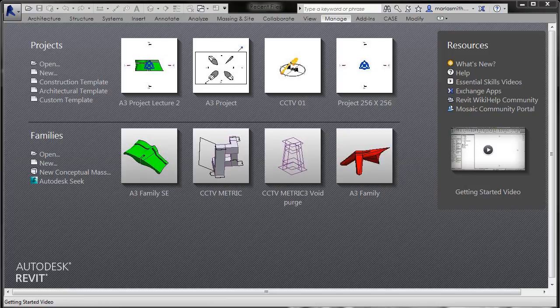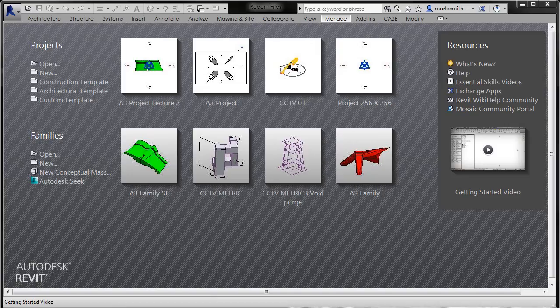I want to go over visibility graphics in this section. We went over object styles, which allows you to change the section cut line color, line type, and the projection or elevation line.